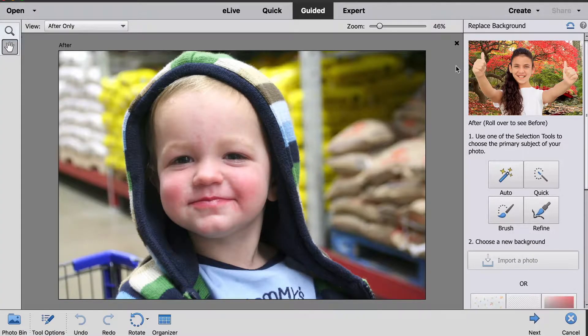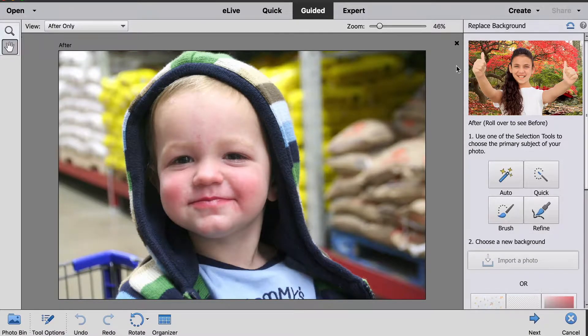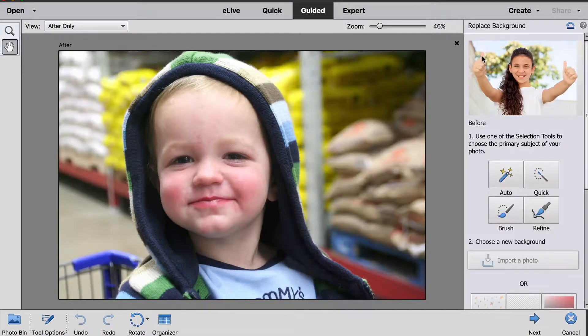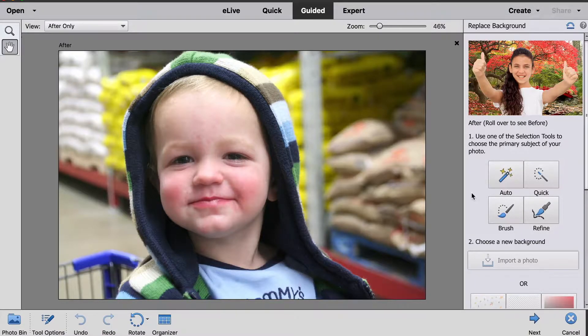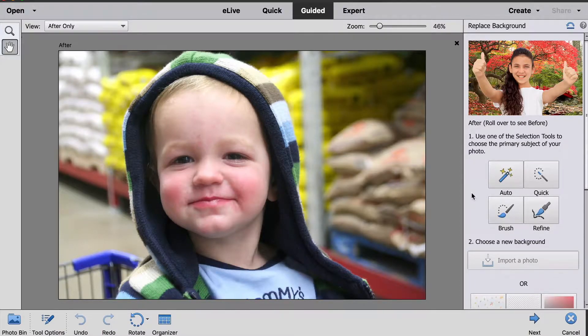As with all of the guided edits in Photoshop Elements, on the right hand side you'll see each of the steps that you need to do to complete this edit.